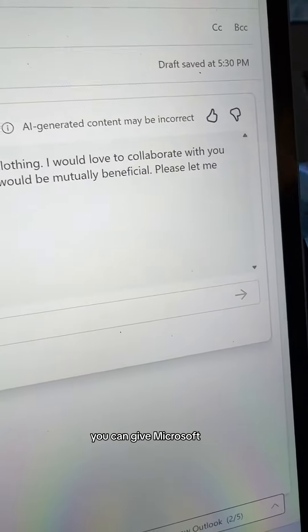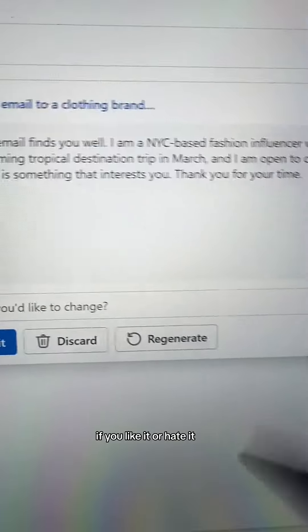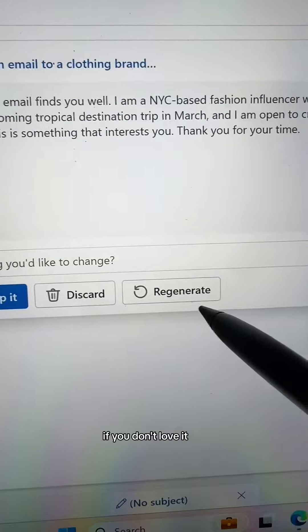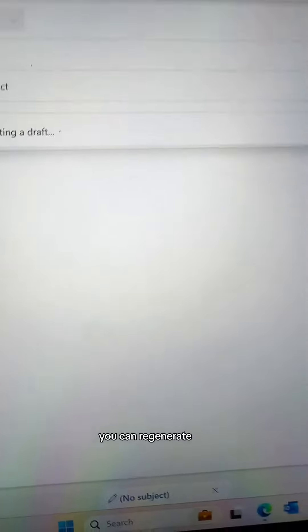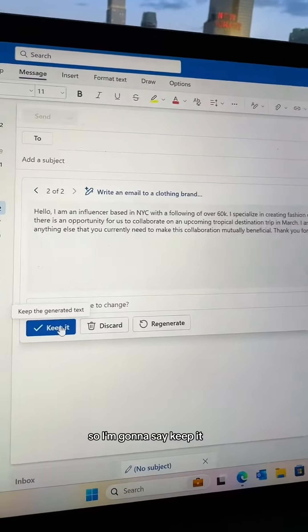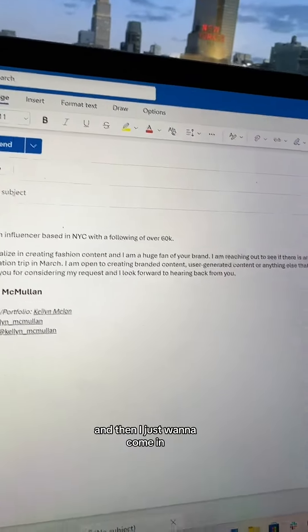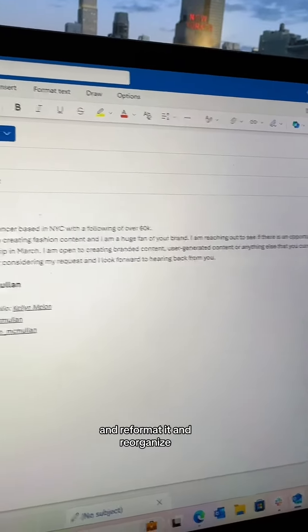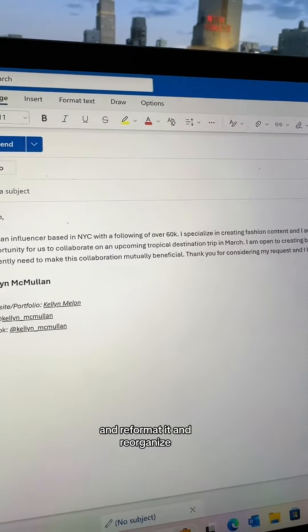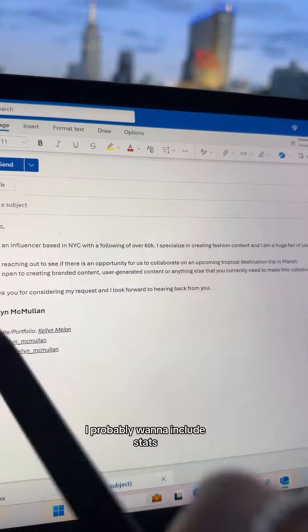You also want to note that the output may be incorrect. You can give Microsoft a thumbs up or thumbs down if you like it or hate it. If you don't love it, you can regenerate. Honestly I like the regenerated one better, so I'm going to keep it and then come in to reformat and reorganize.